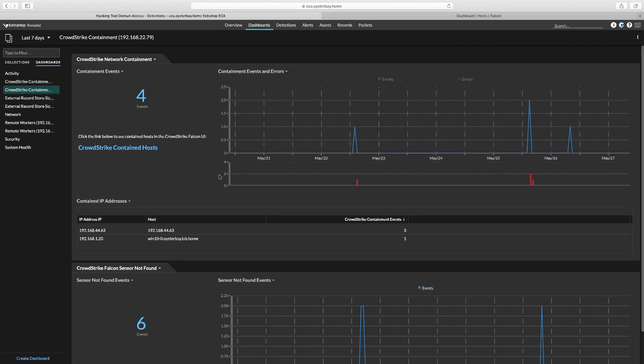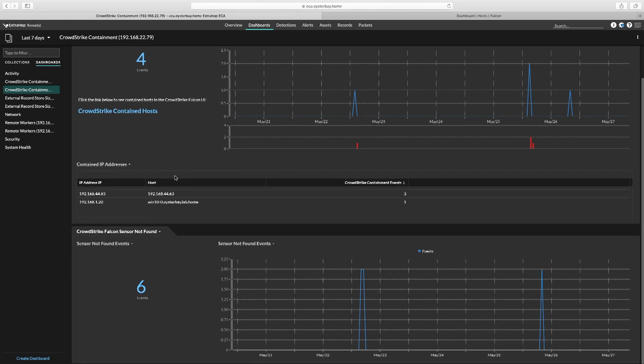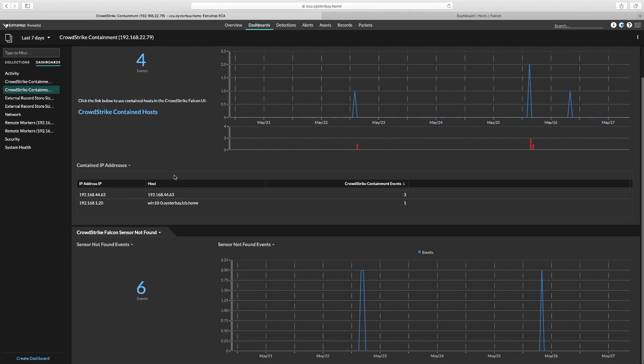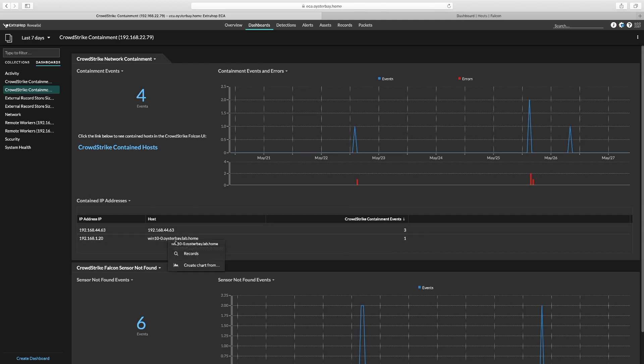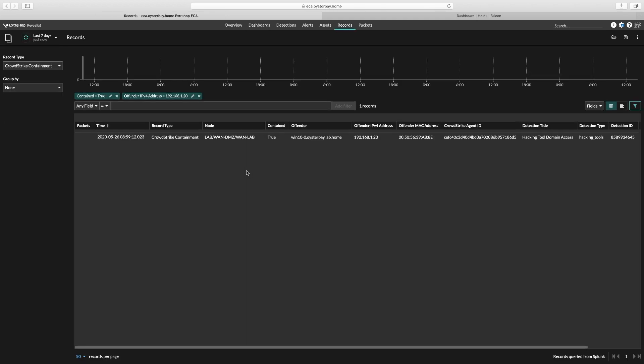You can see we've had four containment events in which an endpoint was contained by CrowdStrike because of a detection fired by RevealX, and you can see that six RevealX detections occurred on endpoints with no CrowdStrike agent installed. This is great for helping security analysts discover endpoints in their environment that aren't already managed or are inhospitable to agents like some IoT devices.